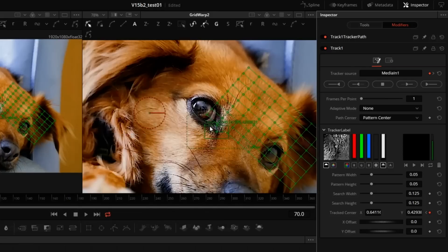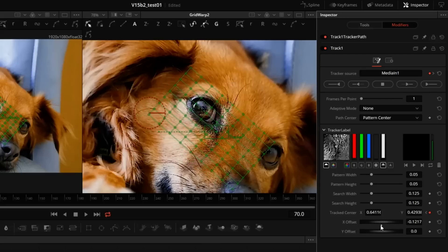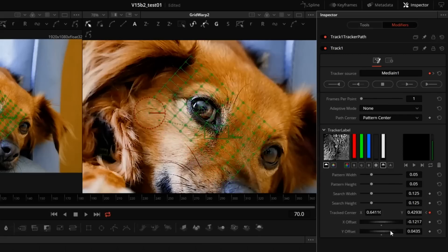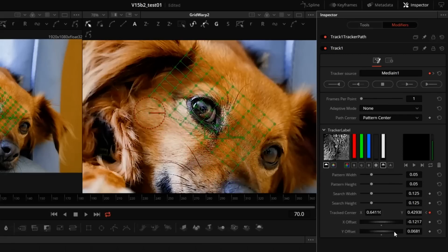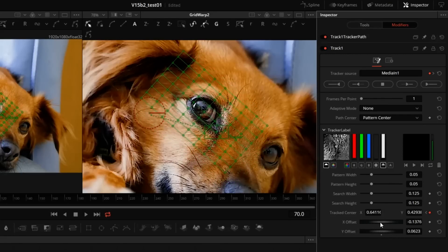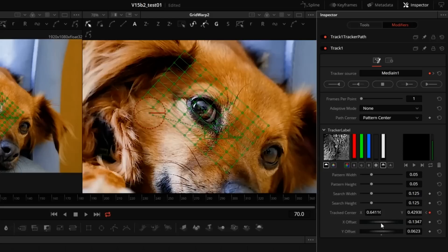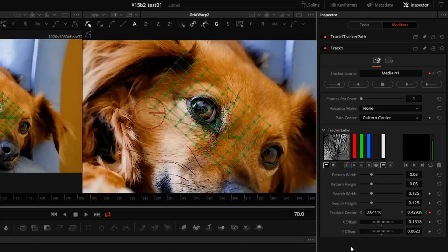Okay. Now, of course, the tracker has moved the grid, but we can easily put it back in place using the offsets. In this case, no high precision is necessary. We want to make sure that the area that we want to distort is roughly in the middle of the grid, like that.